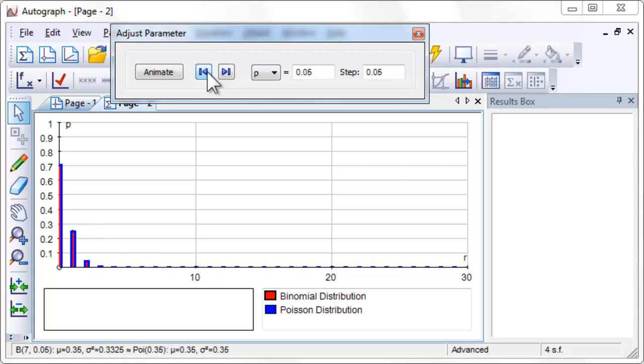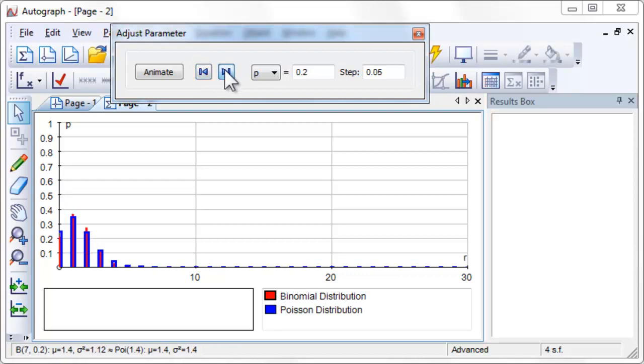What do you notice about the approximation? For what values of n and p is the approximation adequate?